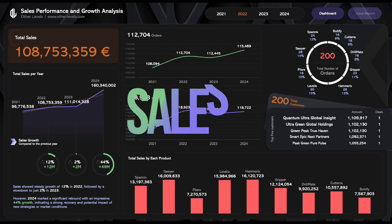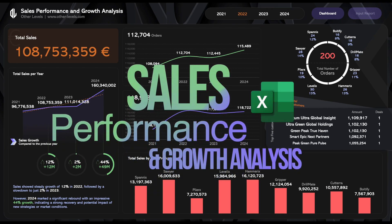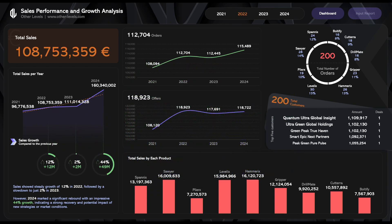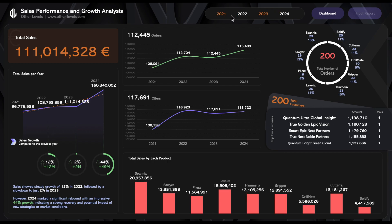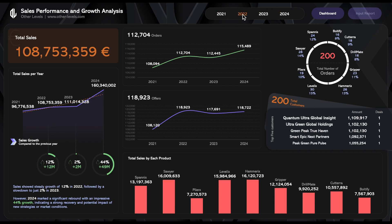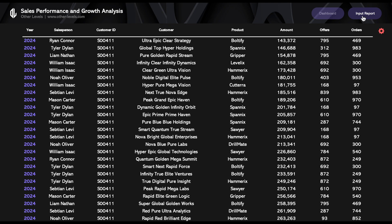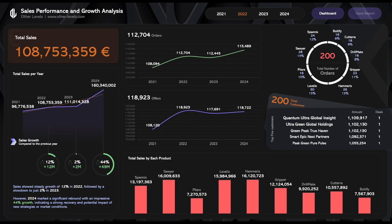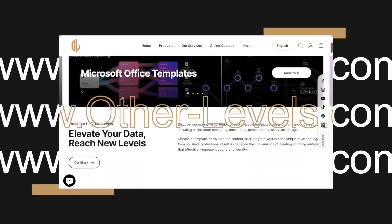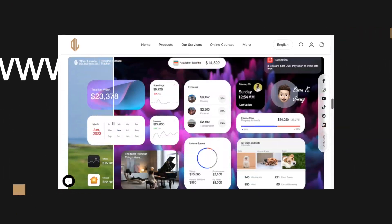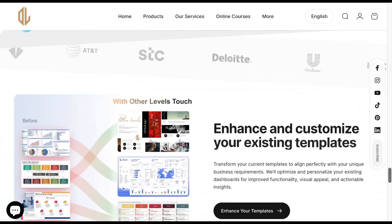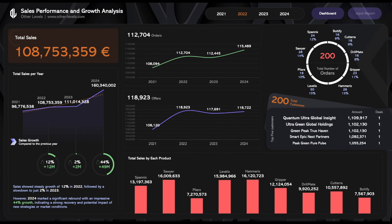Welcome to Other Levels. In today's video, we're diving deeper into Excel to create a sales performance and growth analysis dashboard using Microsoft Excel. Whether you're a beginner or an experienced Excel user, this tutorial will help you master key techniques to build powerful and interactive dashboards. Don't forget to visit our website, other-levels.com, to download the templates and datasets used in this tutorial. Let's get started.